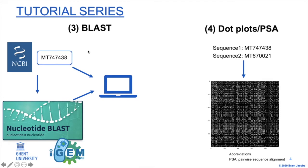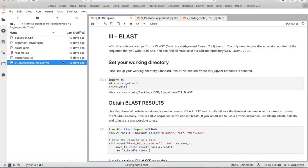We only need an accession number for that. So let's have a look at the script.